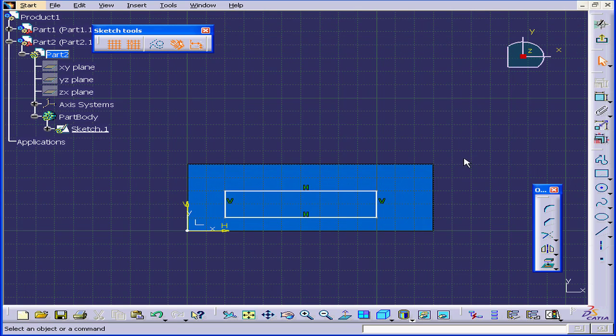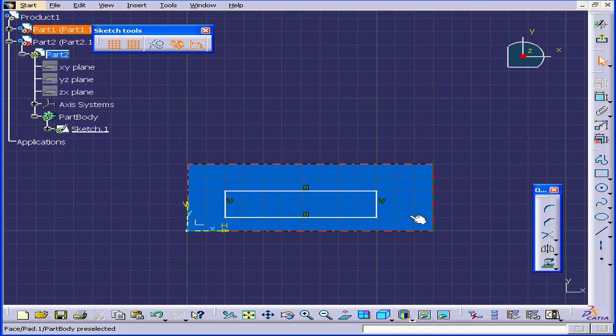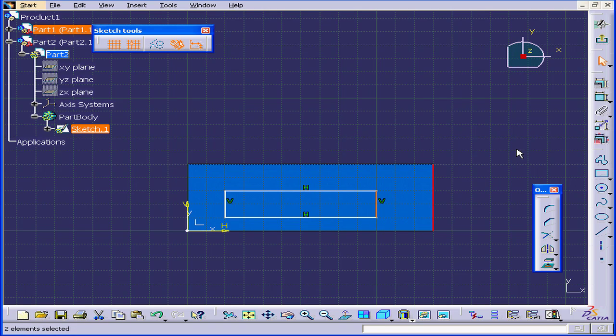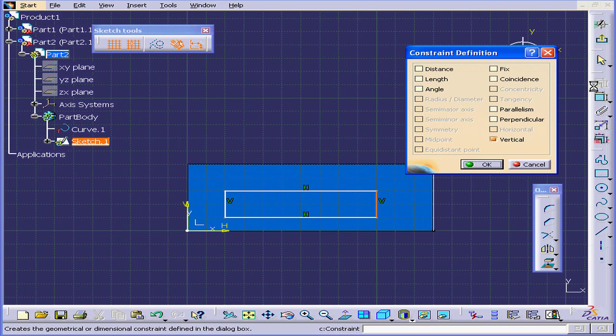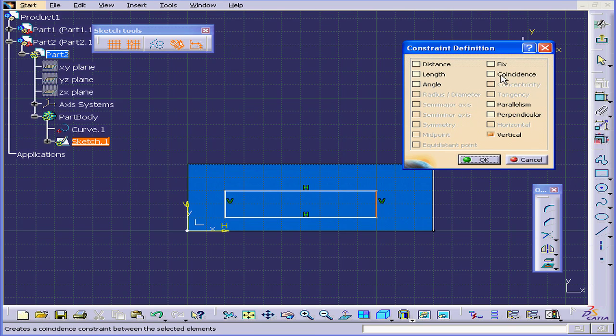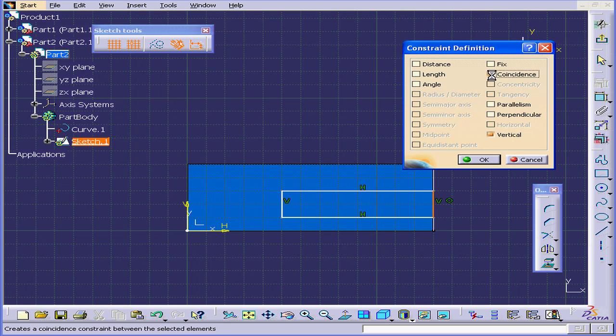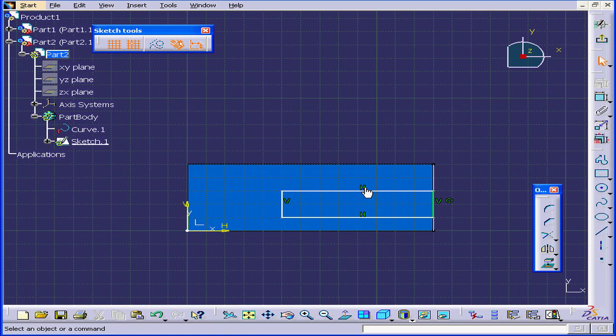And let's create a rectangle. Something like that. De-select everything. Now, Ctrl-select this edge and this line. Activate the Constraint tool. The Definition window opens. Let's check Coincidence and click OK.